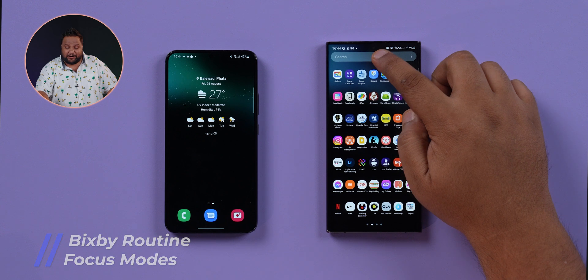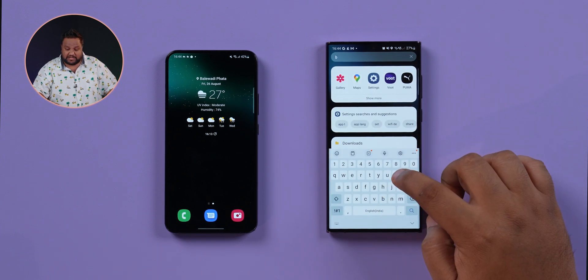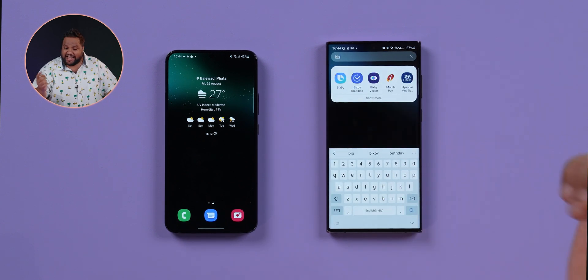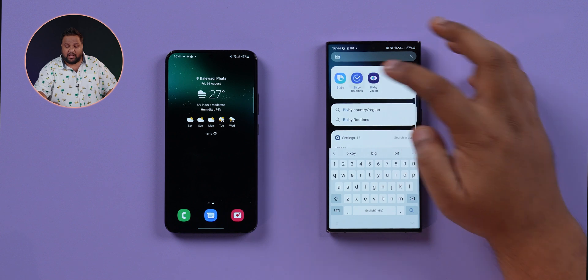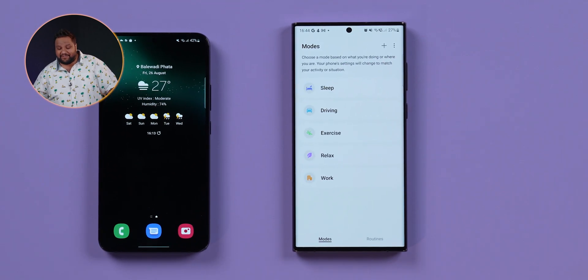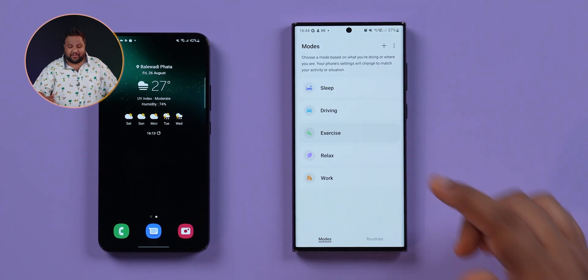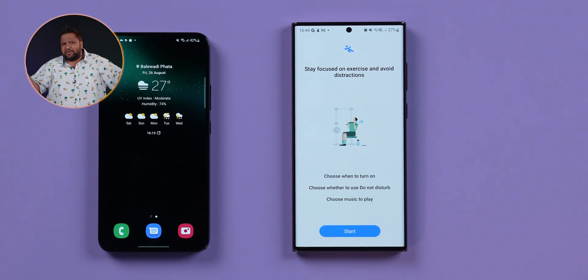As a bonus feature, Bixby Routines now has dedicated focus modes — for sleep, driving, exercise, and more — which is really nicely done and available with One UI 5.0.